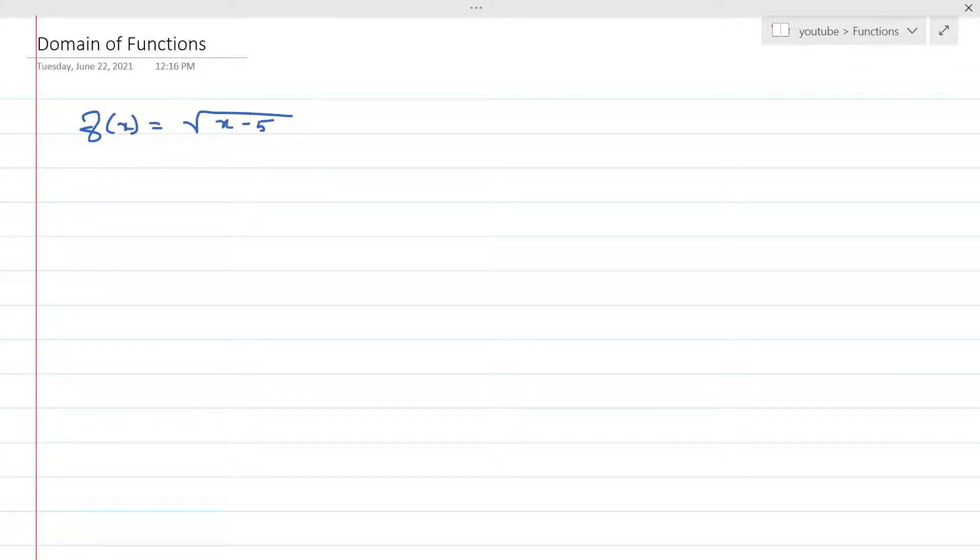So we know that anything in the root always needs to be greater than 0 for it to be a valid function.